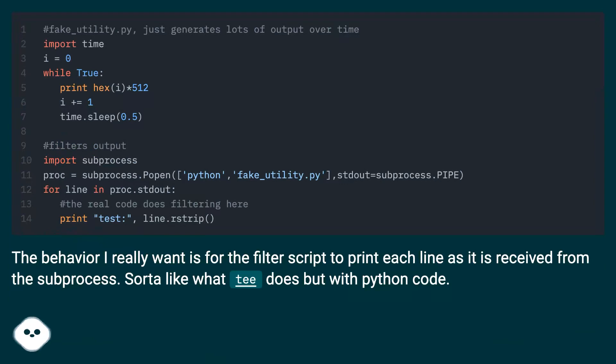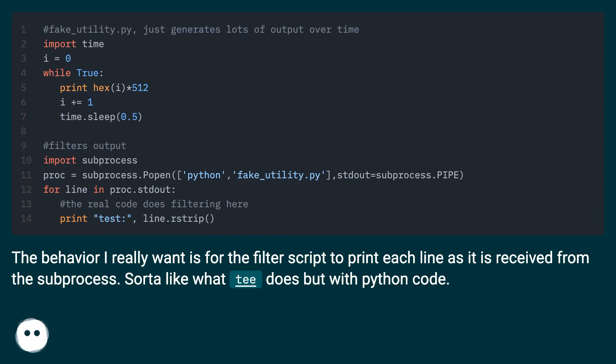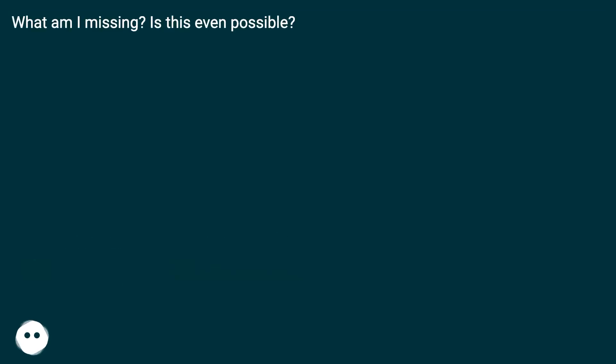The behavior I really want is for the filter script to print each line as it is received from the subprocess, sort of like what tee does but with Python code. What am I missing? Is this even possible?